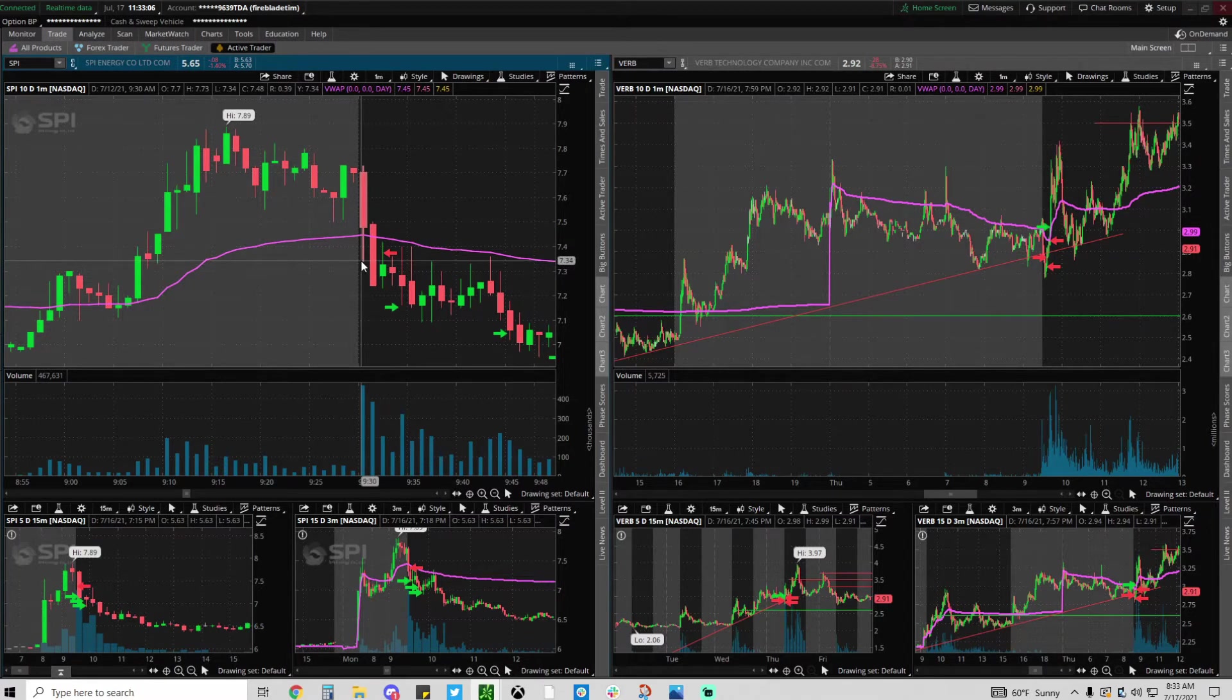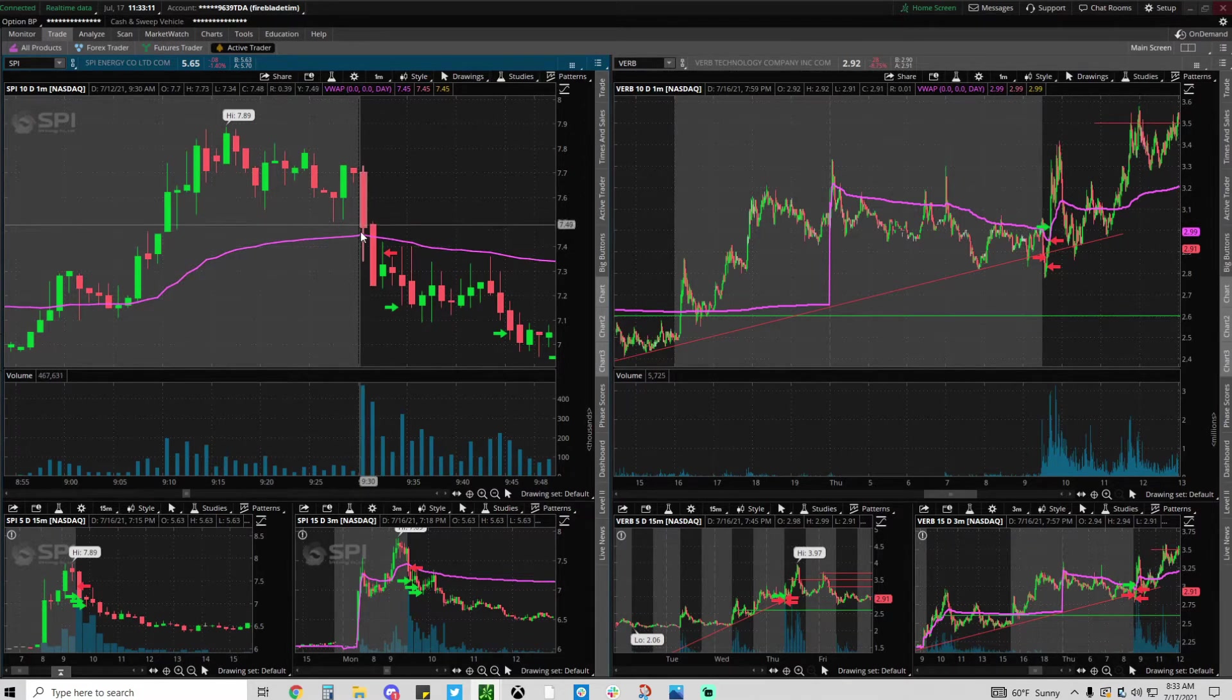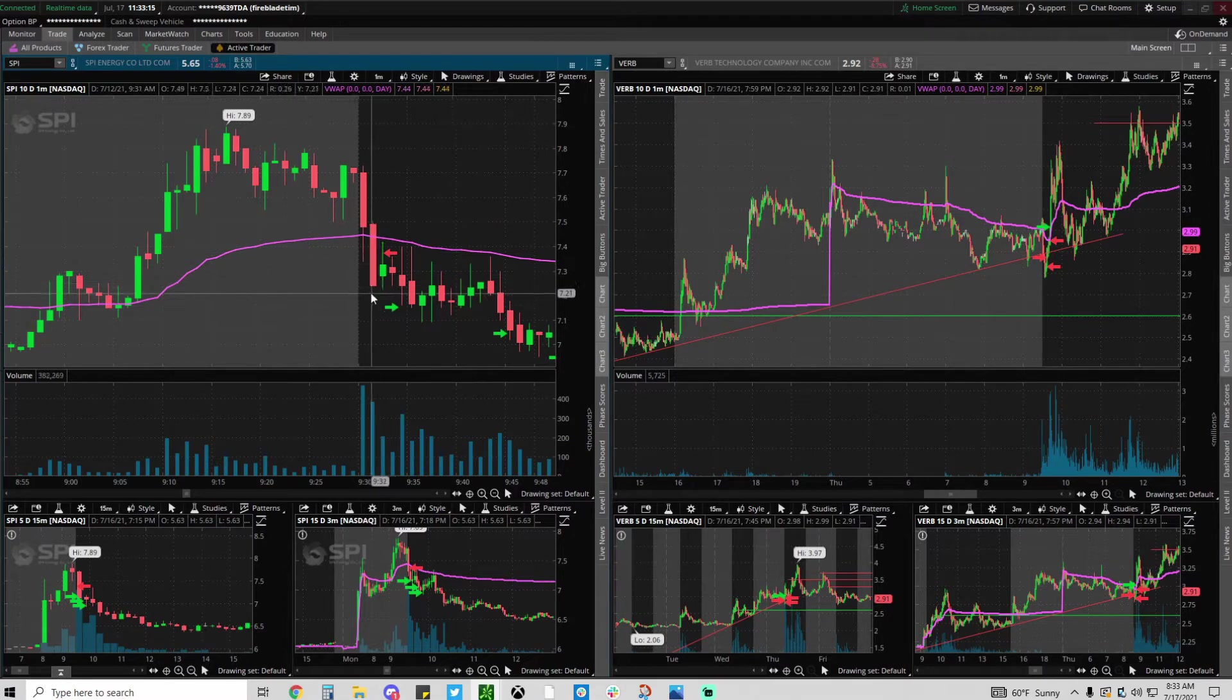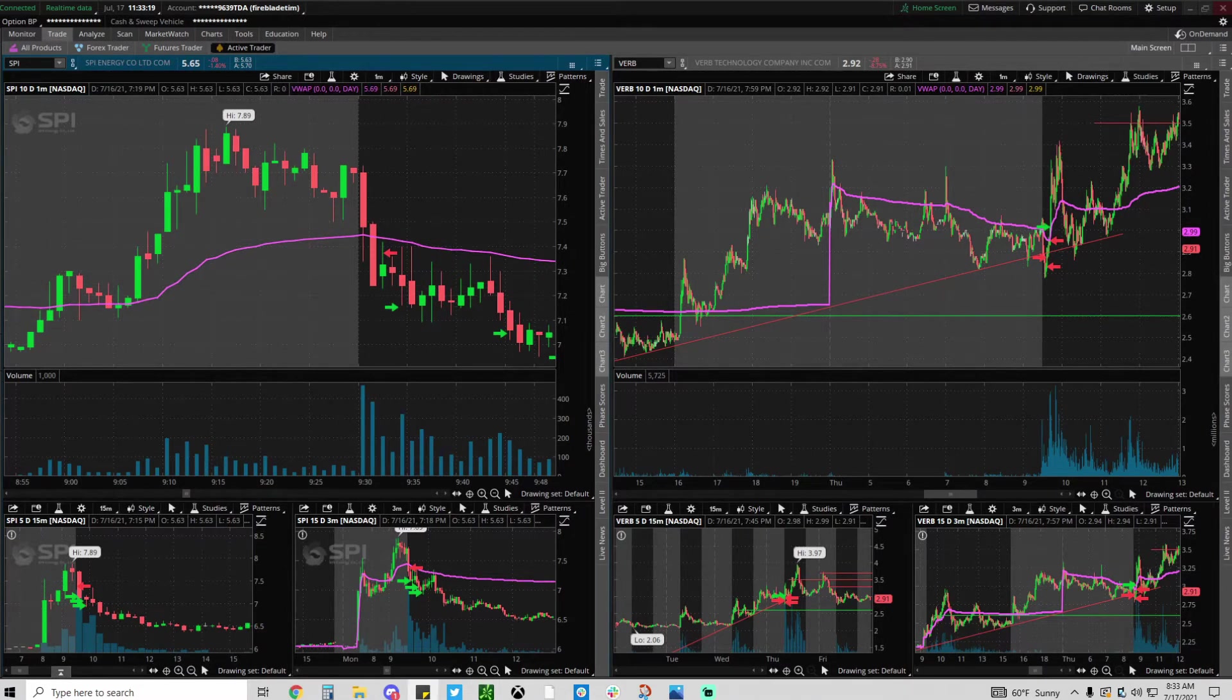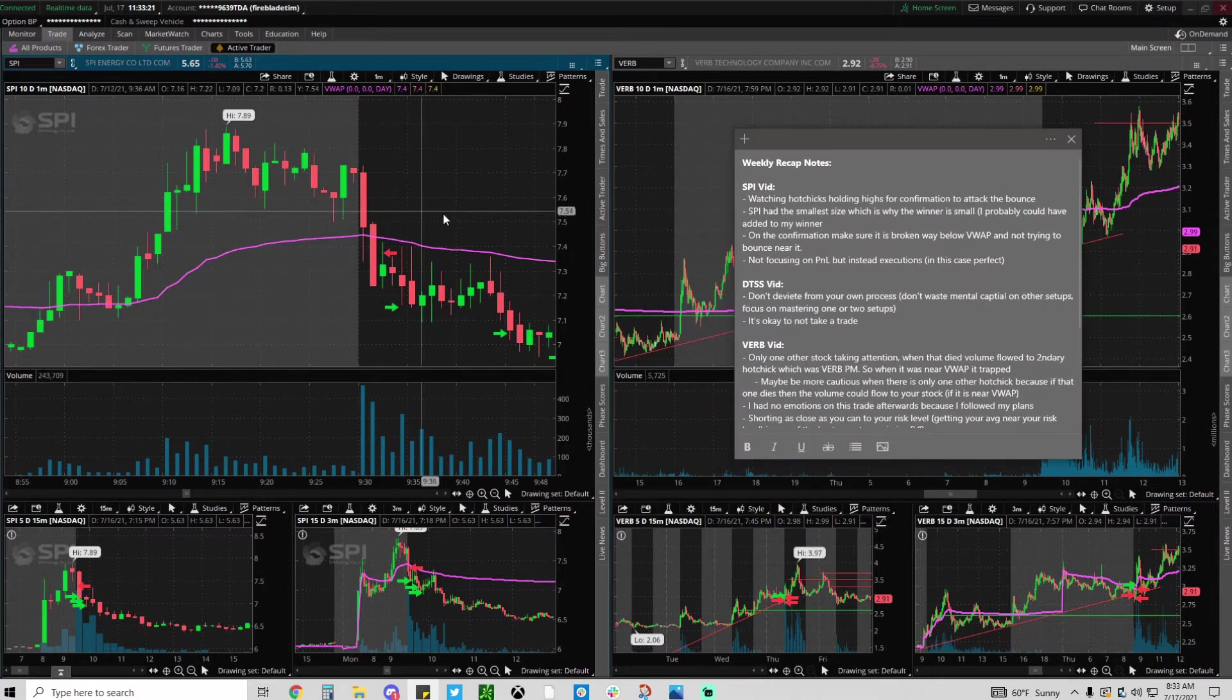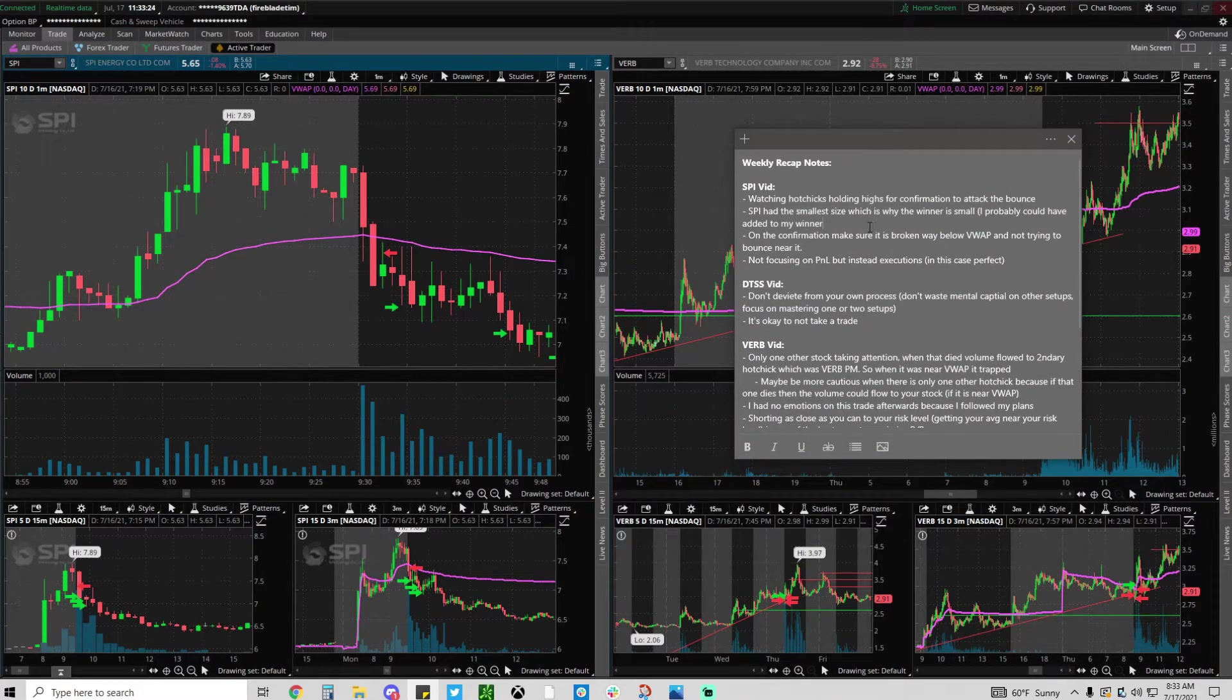So when it had this first death candle through VWAP I wasn't interested because it bounced right here and it was on VWAP. I don't want that. But when it had this second candle that continued lower, that was good enough and that gave me distance from VWAP to actually scale to VWAP.